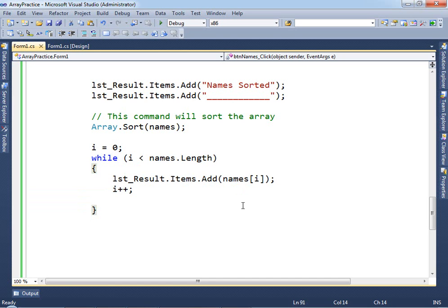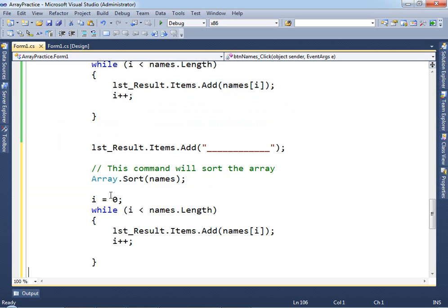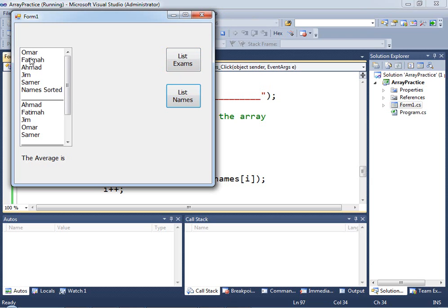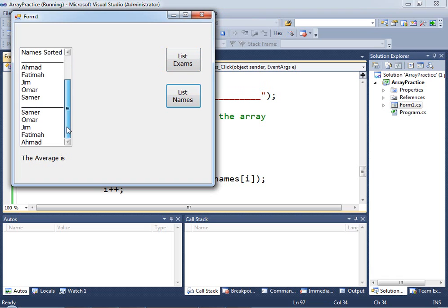What if we want to sort in reverse order — not ascending but descending? There's another command for that: Array.Reverse(names). Copy the sort block, replace Array.Sort with Array.Reverse, and keep the while loop the same. Testing it: we can now see the names unsorted, then sorted ascending, then sorted in reverse order.